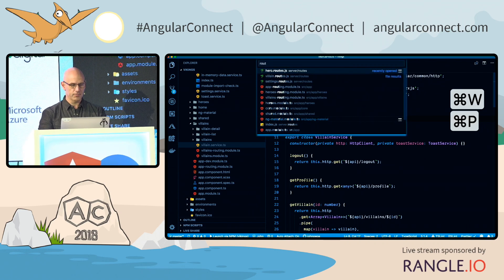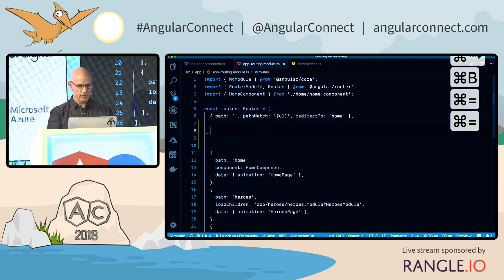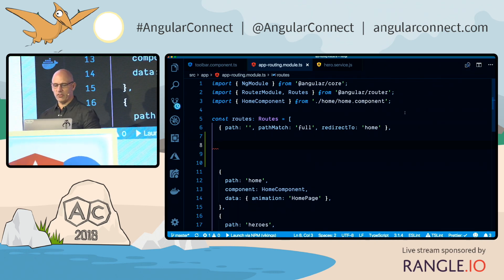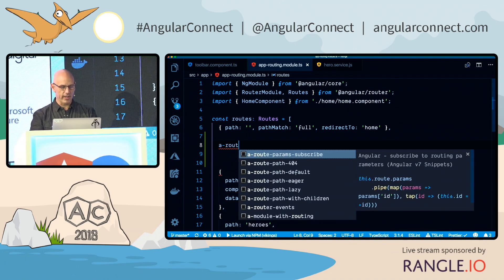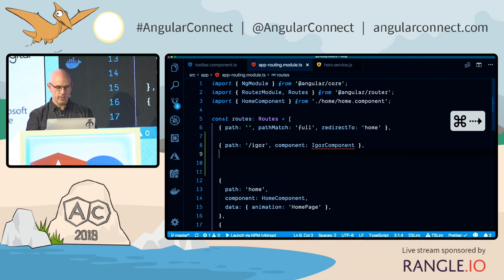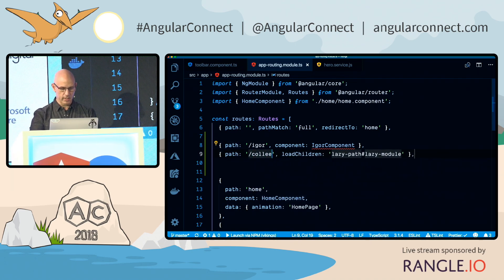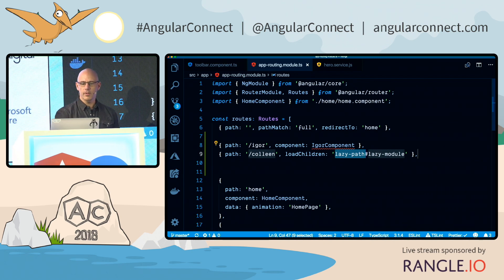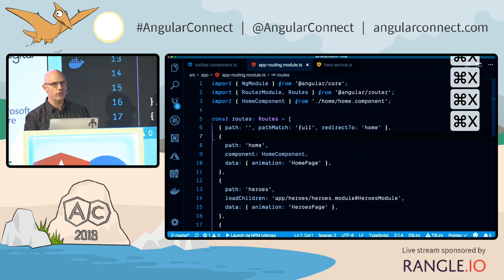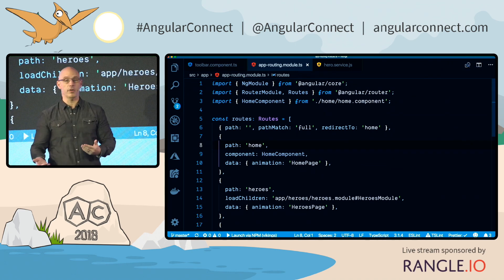Let's go into a routing file — app root. Let's say I want to add a new route but can't remember the syntax. If I type in a route, I can choose an eager loaded route and say, go to the Igor component. If I want a lazy loaded component, I can type A-path lazy, fill in Colleen, load children, and type in your path and module name. These snippets are really nice for writing new code with new files and generating inline stuff — RxJS subscribe, that kind of syntax. They also work in HTML and JavaScript.